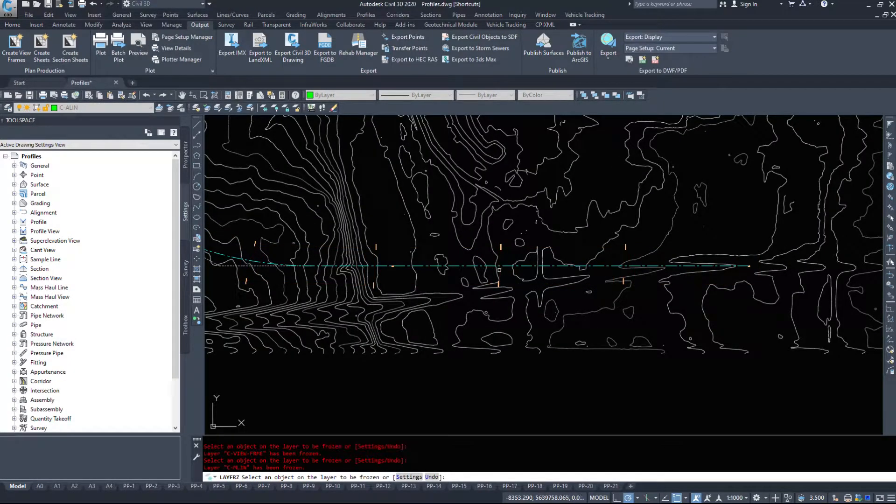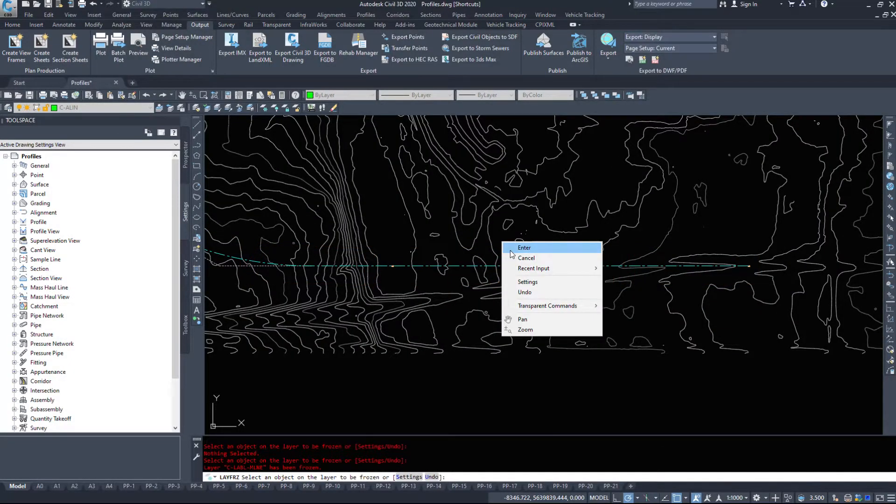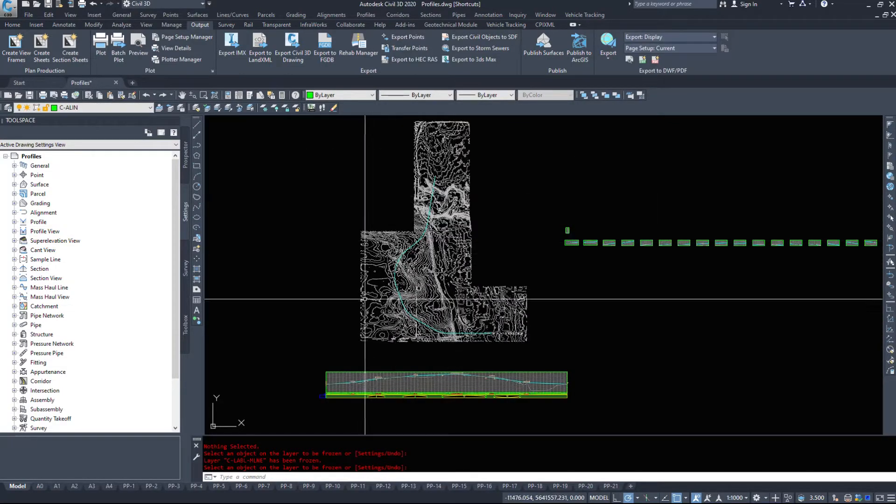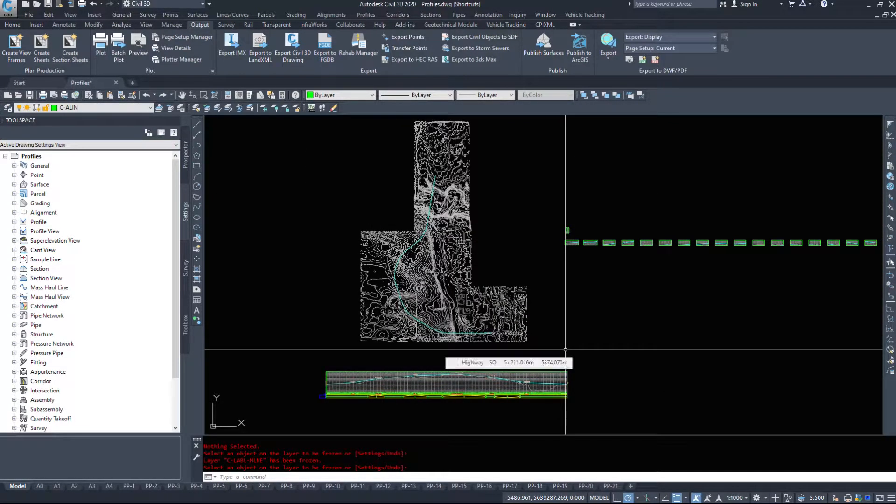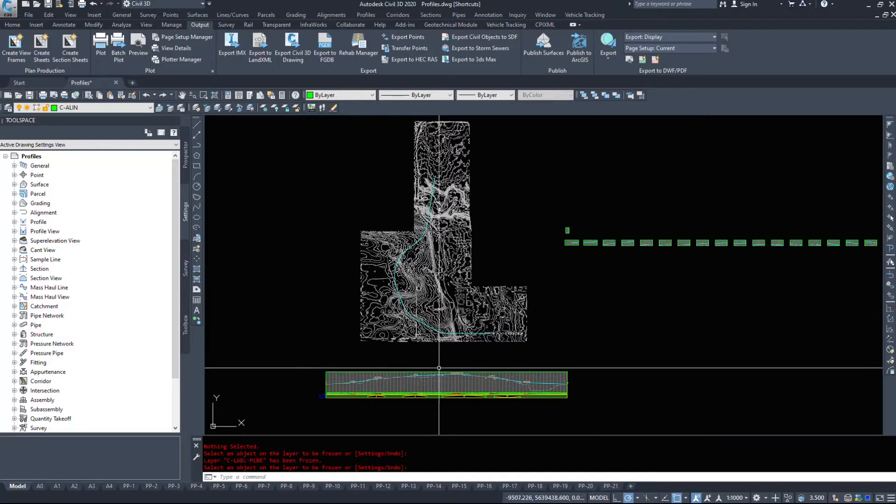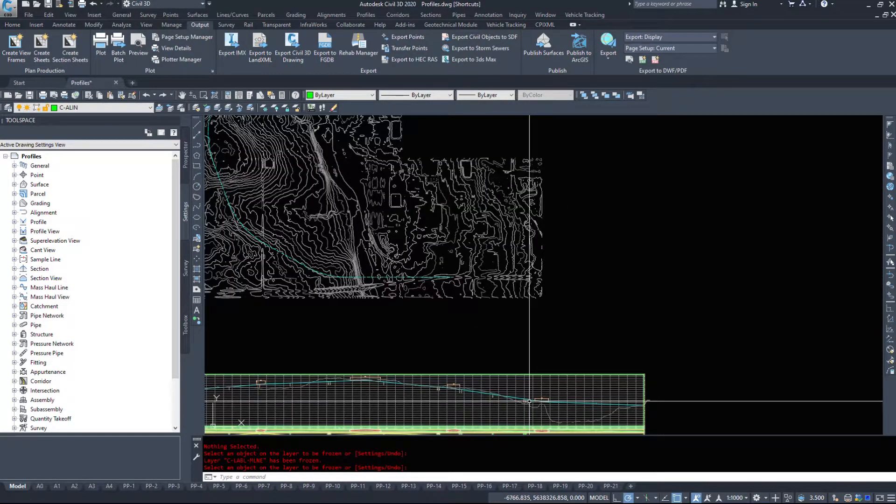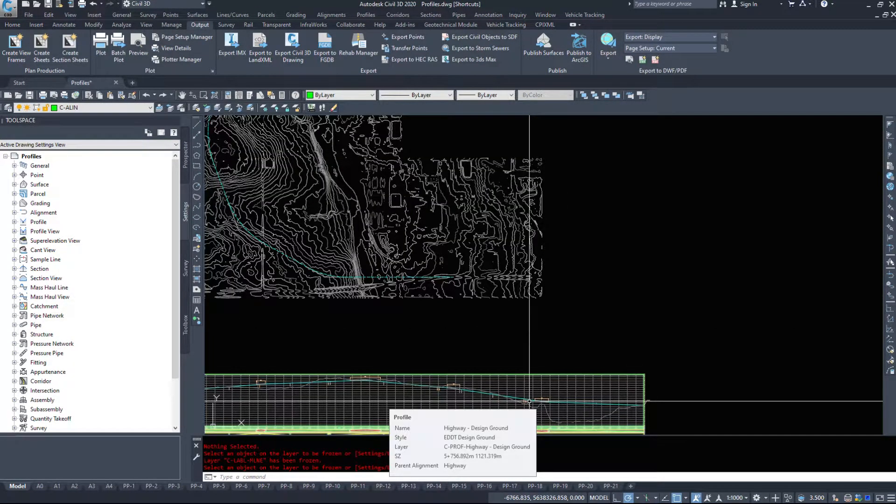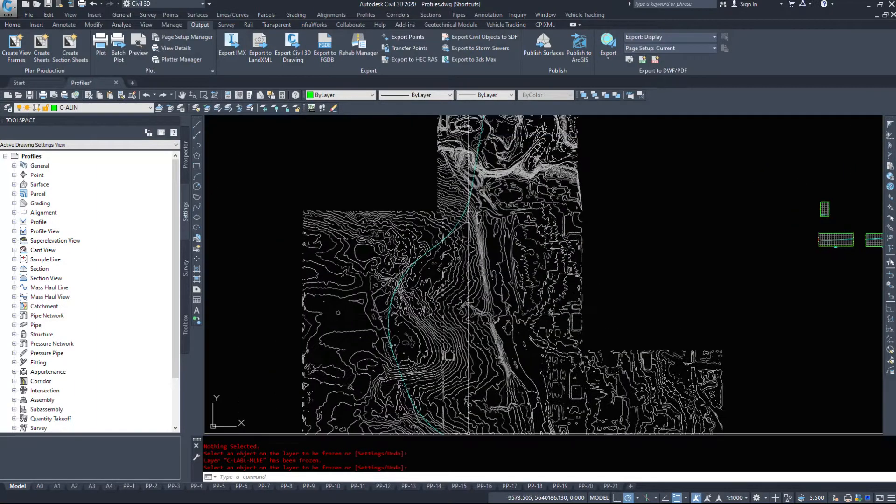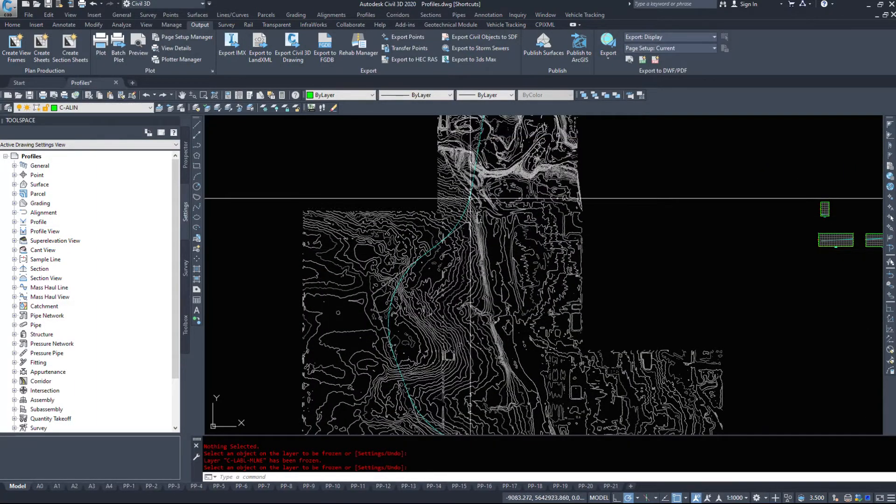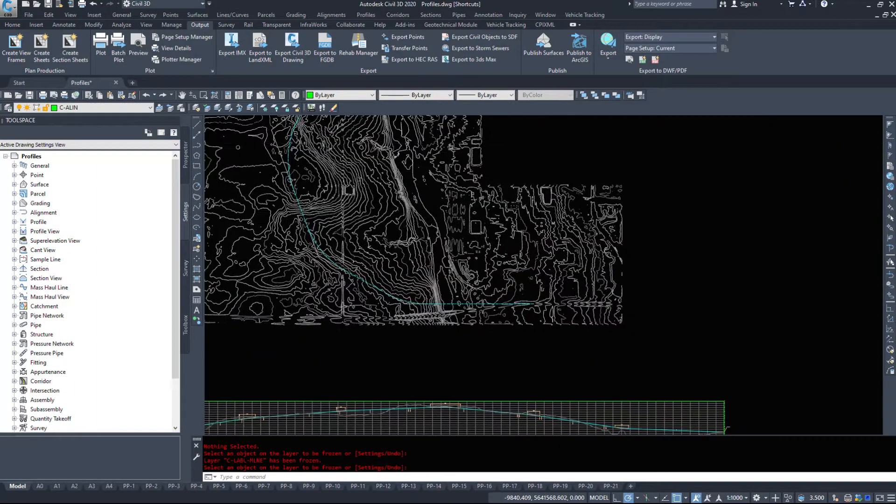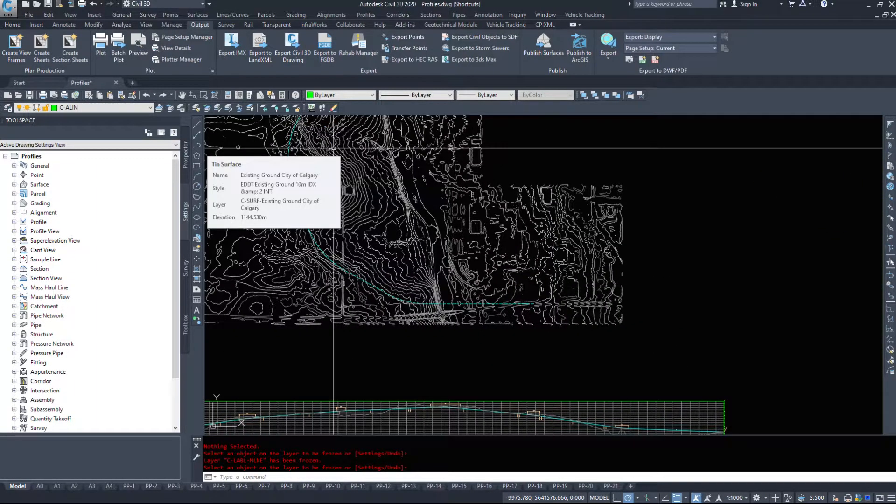I'm just going to freeze some of this stuff off here, and we're going to use this alignment from the previous drawing when we go to build it. So we have an alignment, we have a design ground, and we need an existing surface to follow along and compare our volumes to.